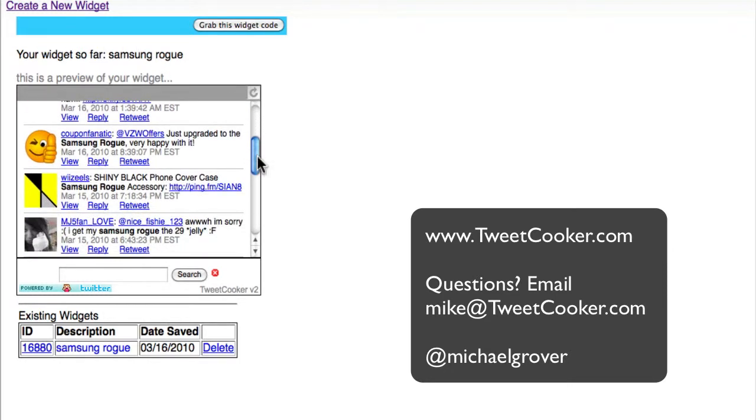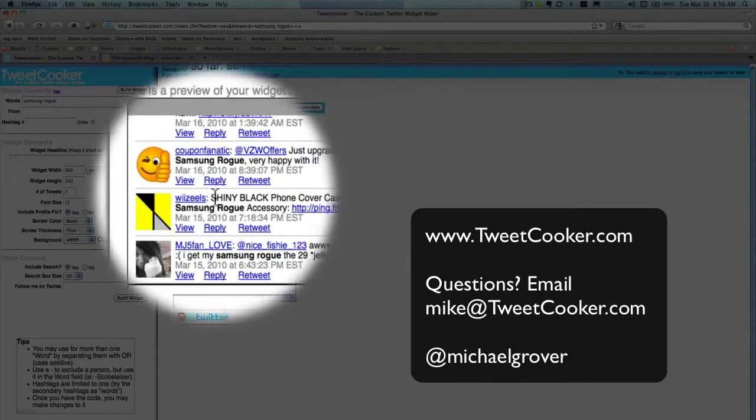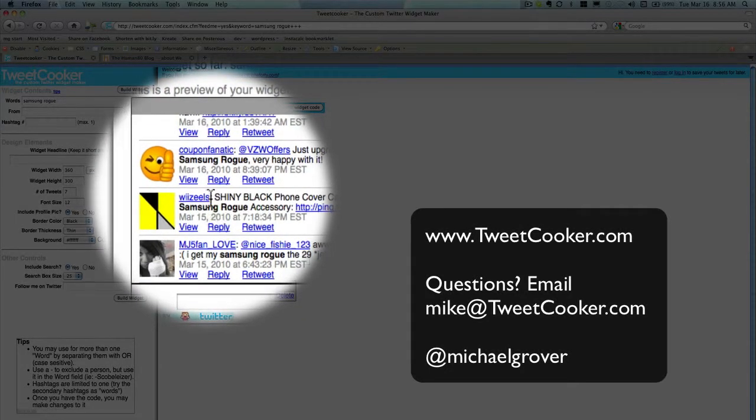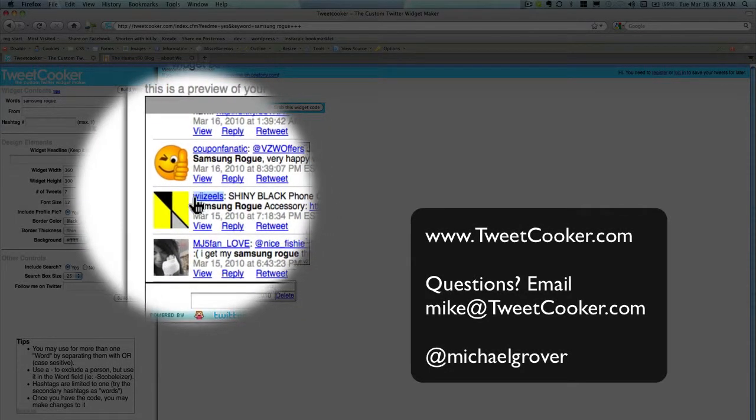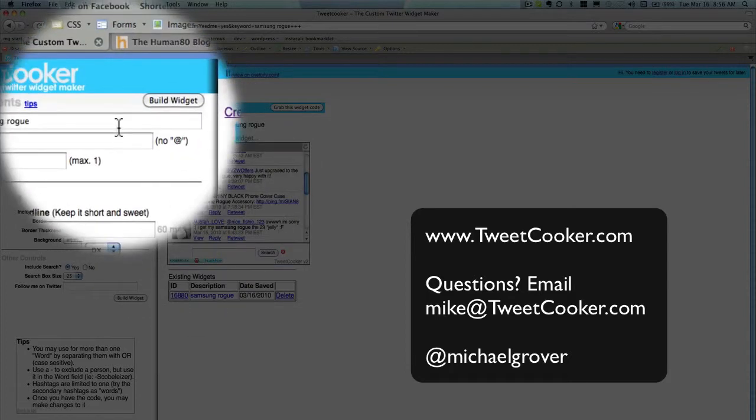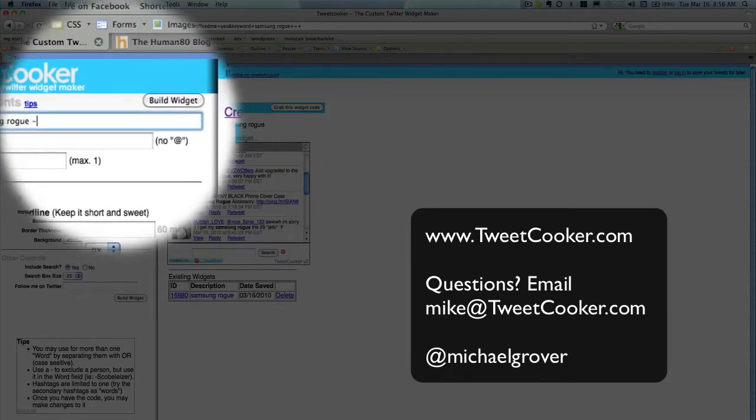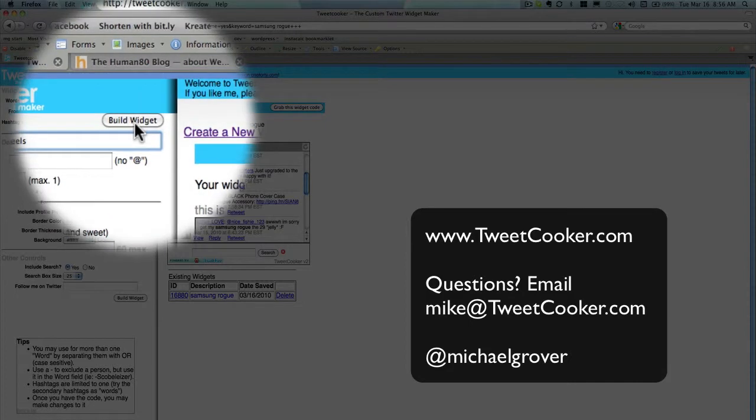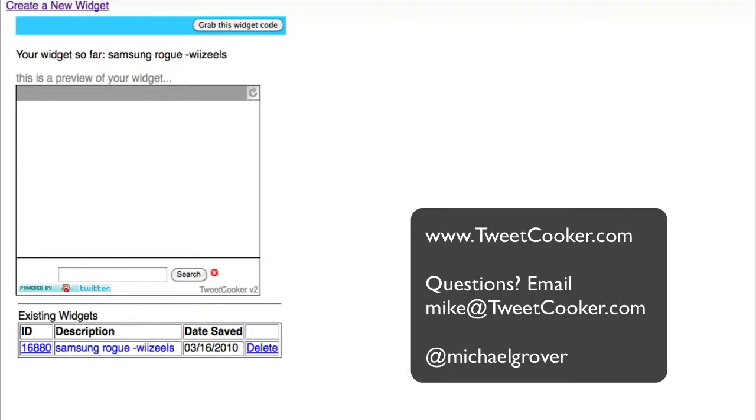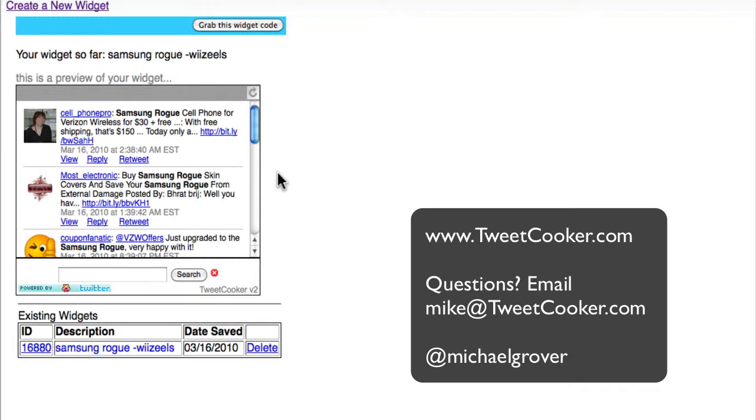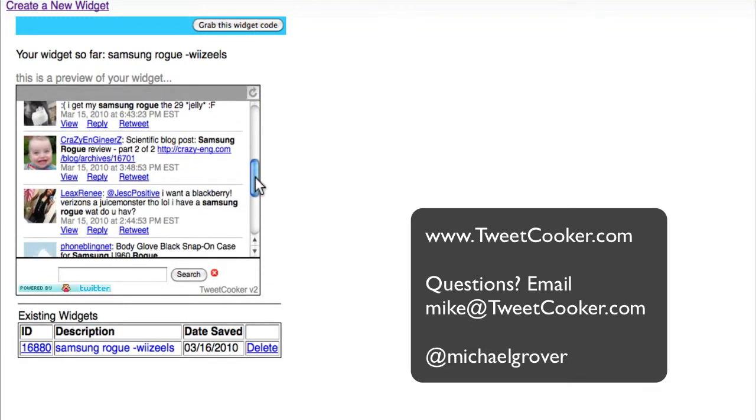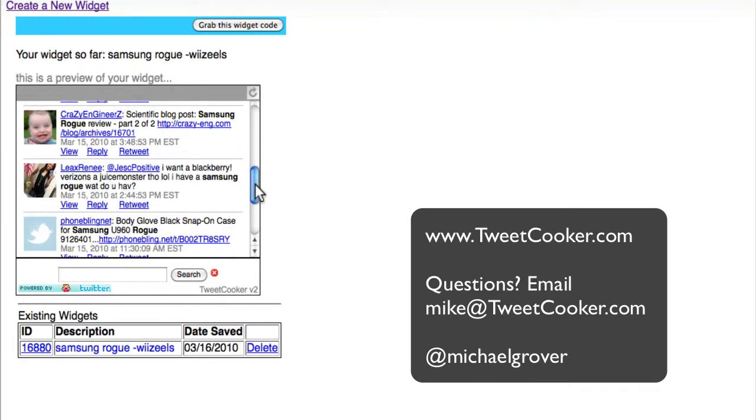Now, let's say this person isn't really providing you with a lot of value. So you want to eliminate them. So you put a minus sign and their name, and you rebuild the widget. What appears is the exact same feed with the exception of that person.